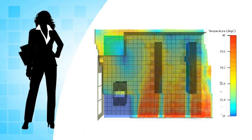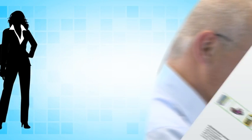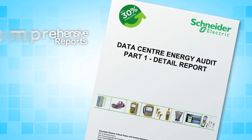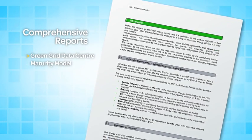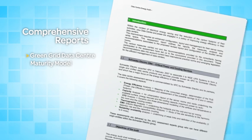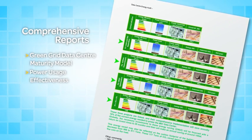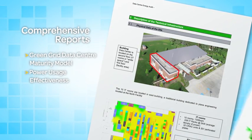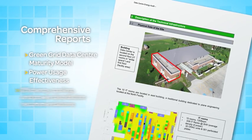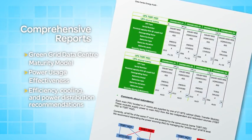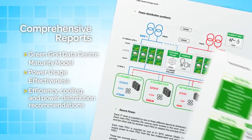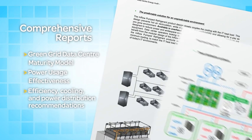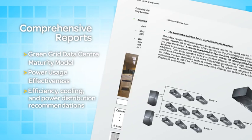We'll generate a comprehensive report using industry-standard measurement benchmarks such as the Green Grid Data Center Maturity Model and Power Usage Effectiveness or PUE. The report details clear recommendations with costs, associated savings, and return on investment to make your data center more efficient, from right-sizing to cooling to upstream power distribution.